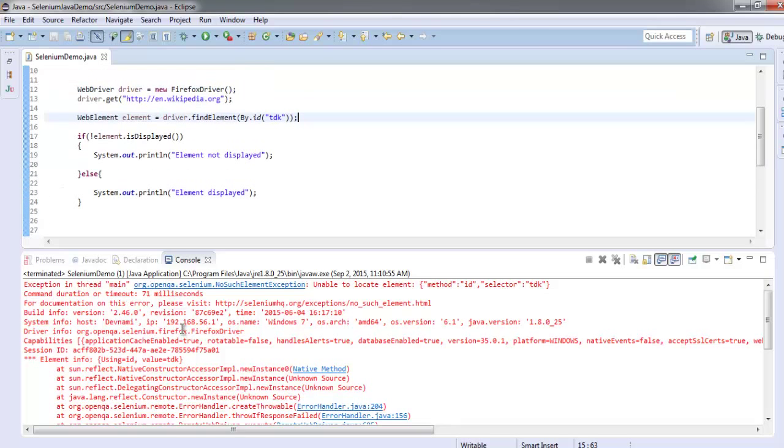Now we know how to use the isDisplayed method for finding elements.